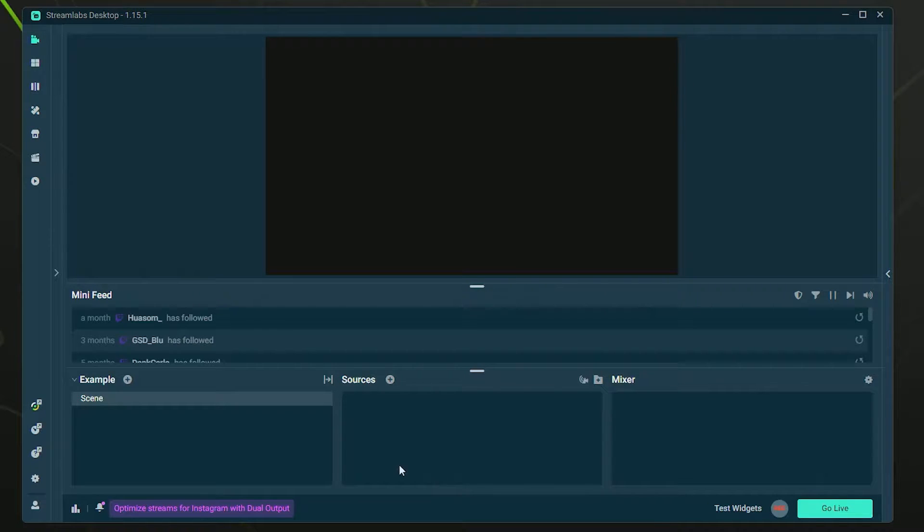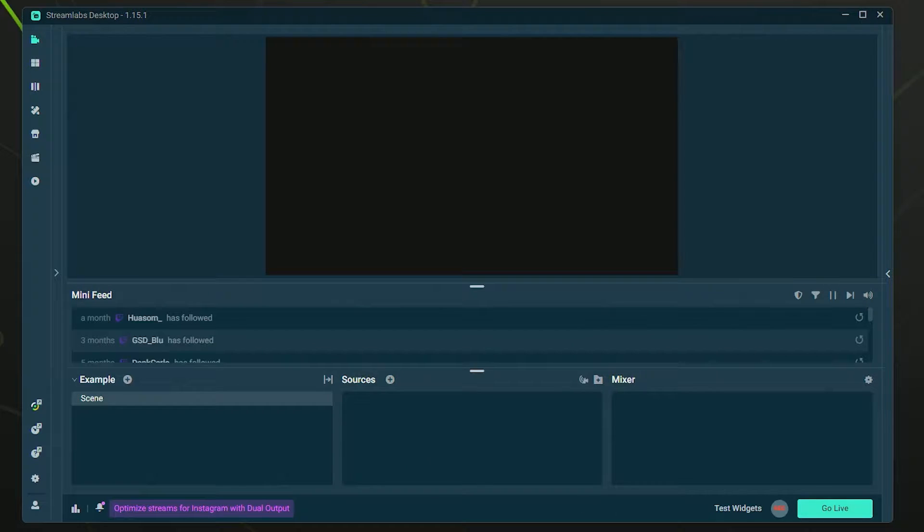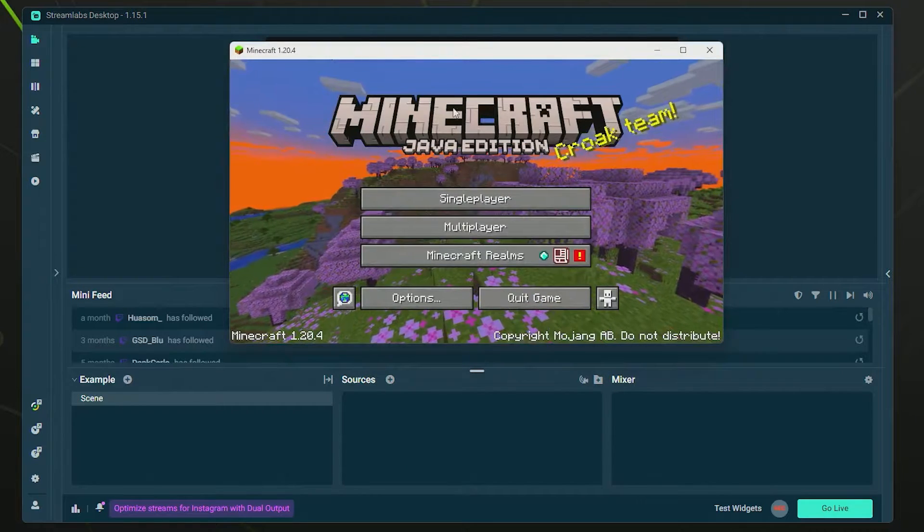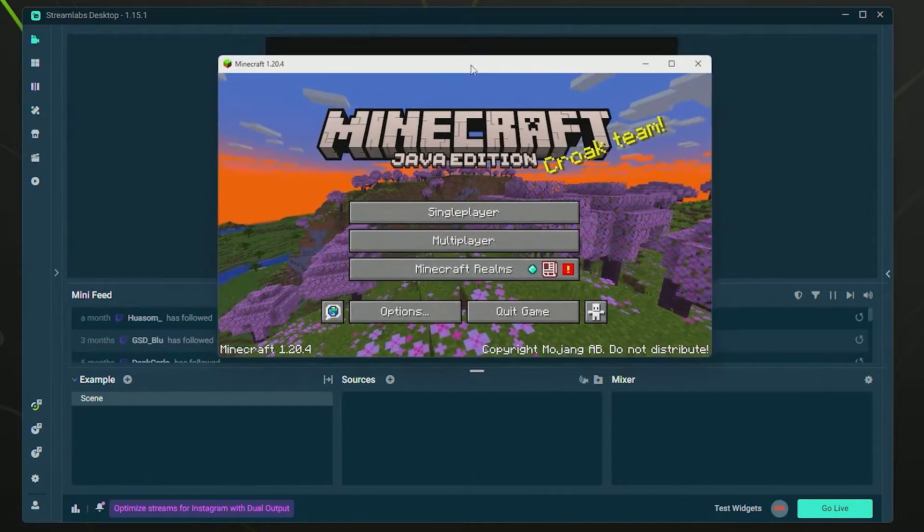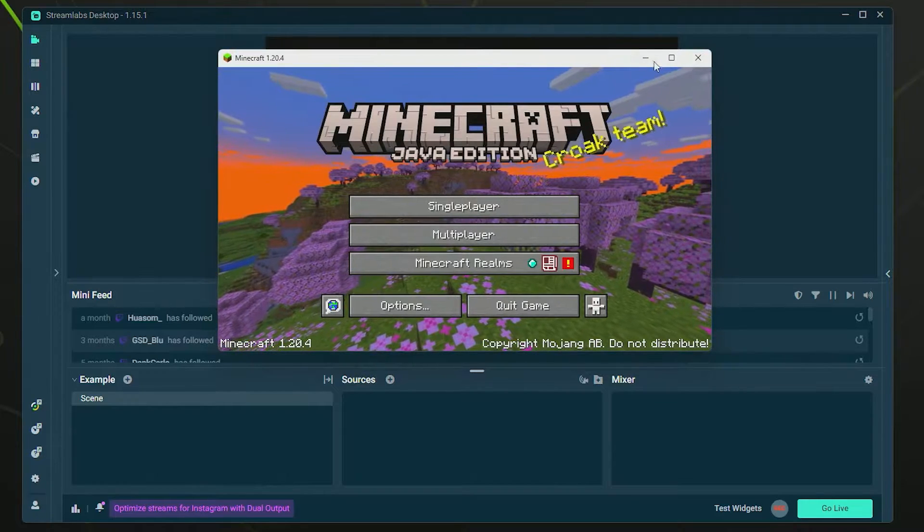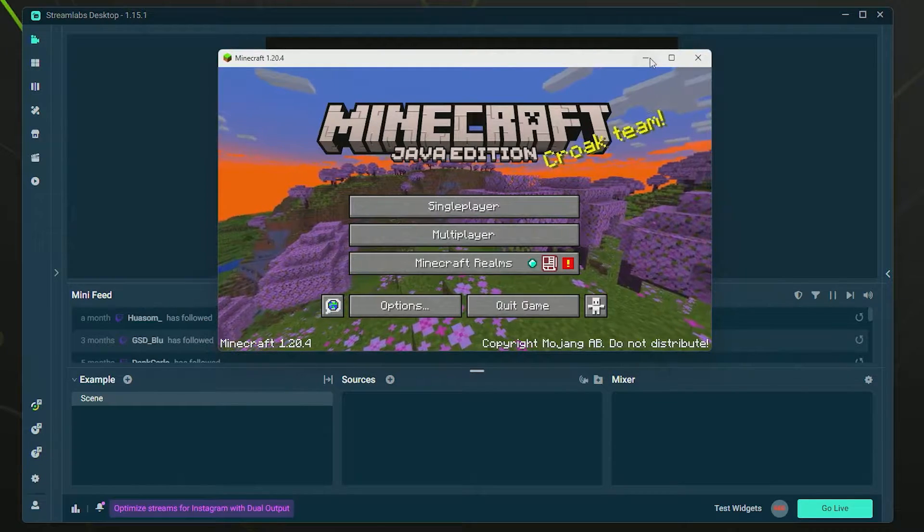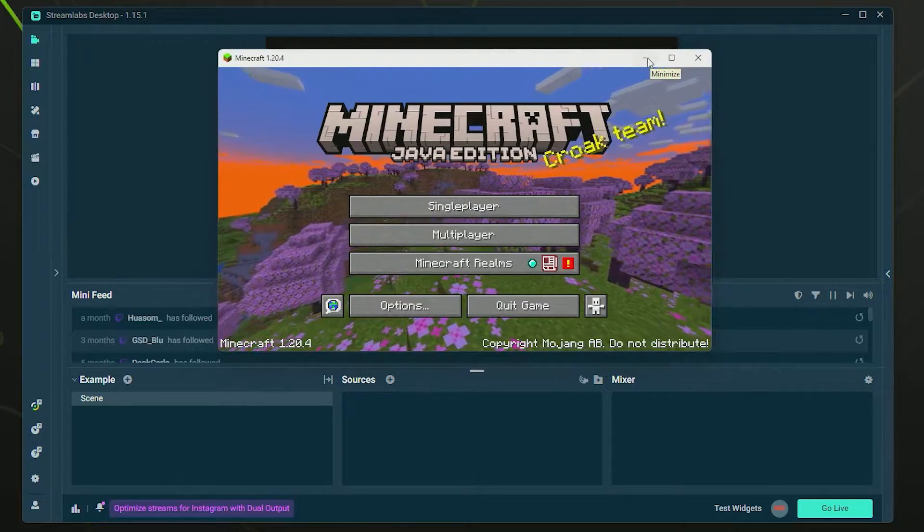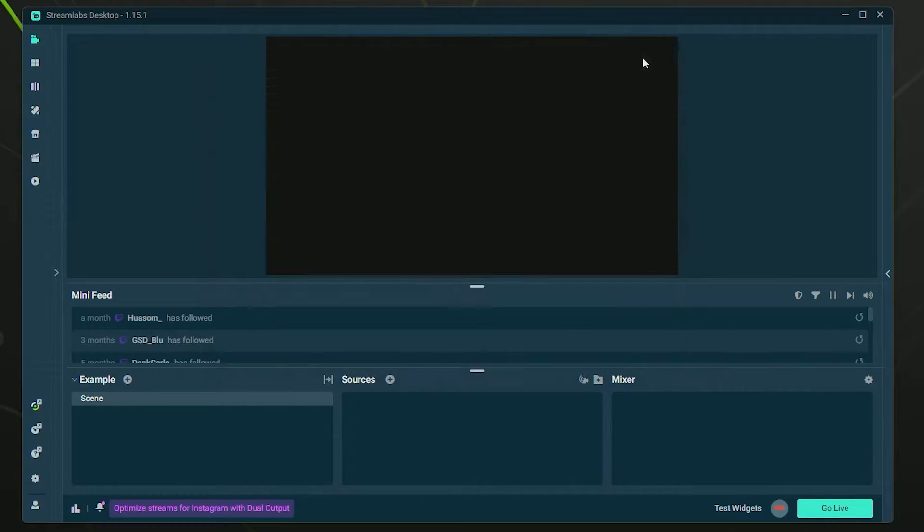To add game capture, the first thing you want to do is have your game open along with your Streamlabs program. In this example, I'm just going to use Minecraft. I have the Minecraft title screen open here, so it's running in the background. I'm just going to minimize it.